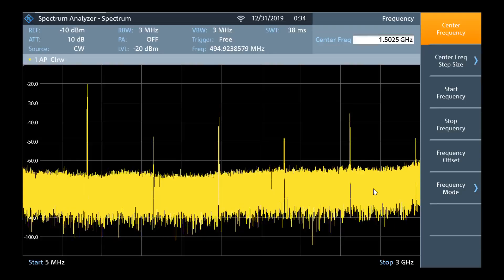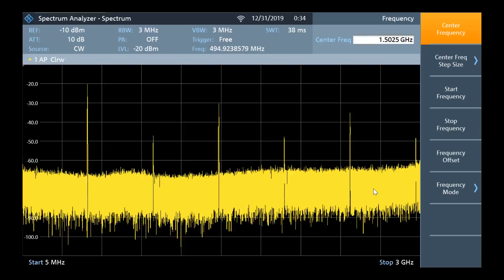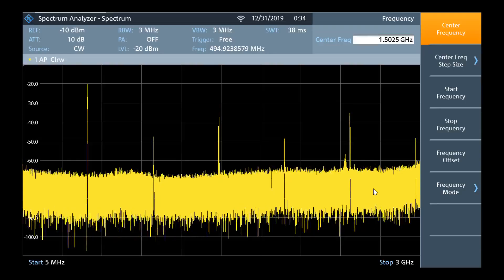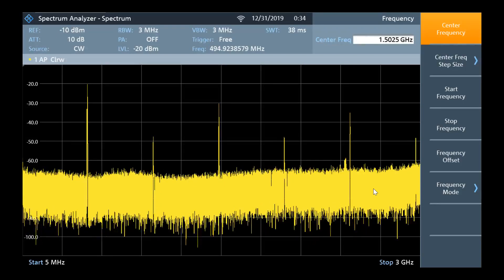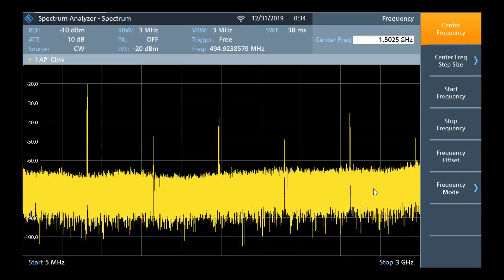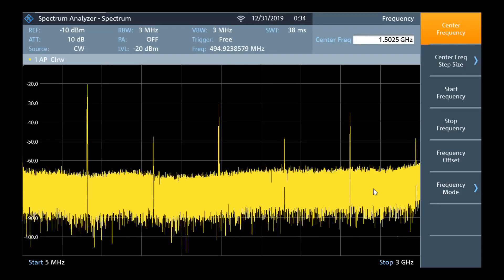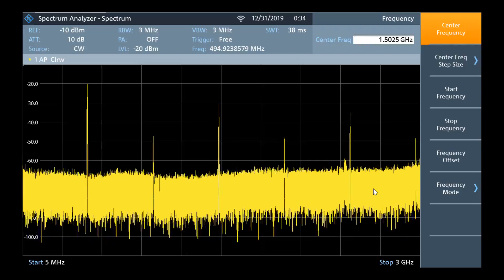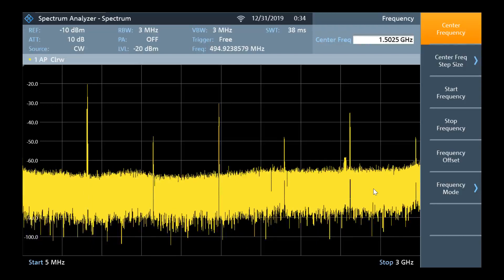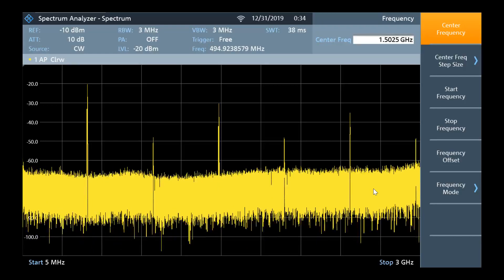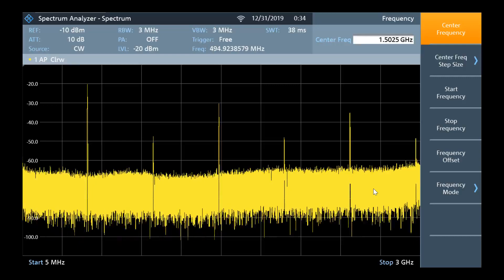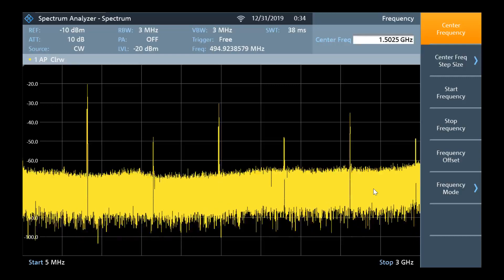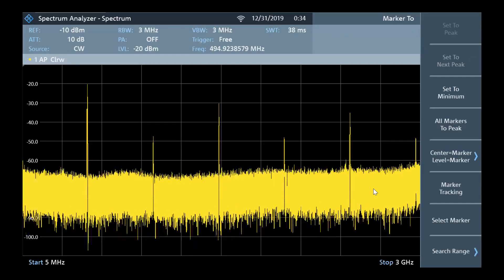One common measurement made on a spectrum analyzer is using a marker to measure the amplitude and frequency of a peak. In this scenario, I have a number of peaks shown on the display. First, I will enable a marker by pressing the marker function key. This is depicted as the MKR with an arrow in the top right corner of the front panel.